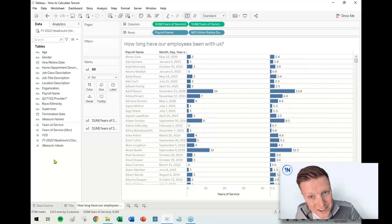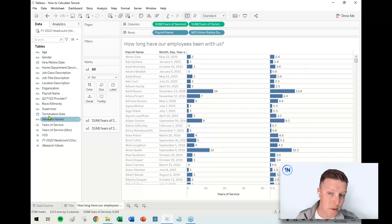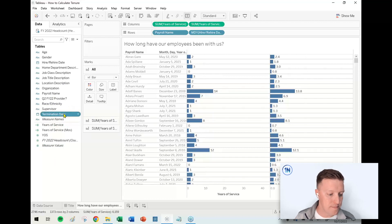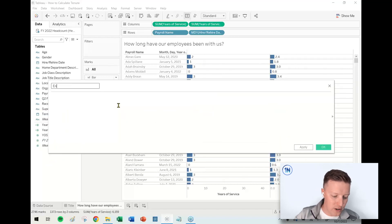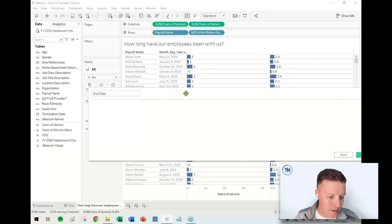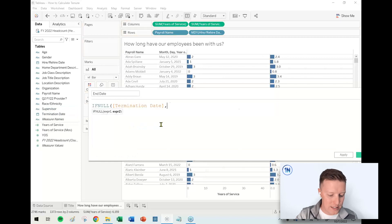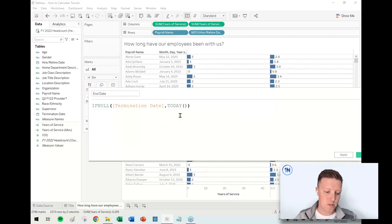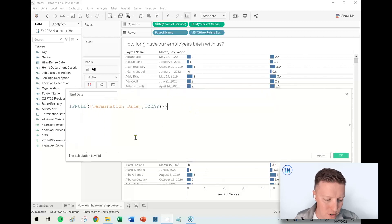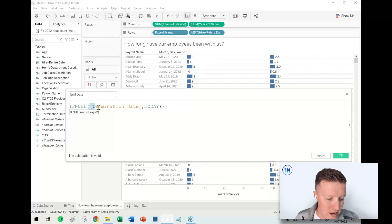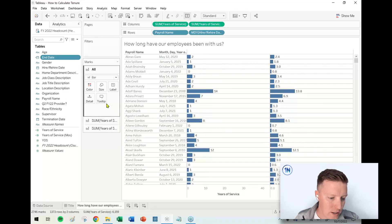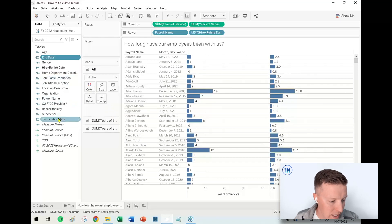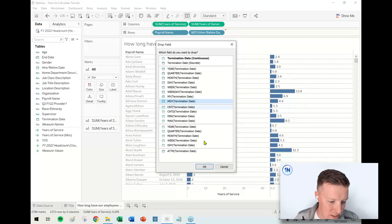So let's add another little twist to this. What happens if this is not all active headcount? Some people are current headcount, and some people have been terminated, or left, or whatever. So we have a termination date. So what I'm going to do here is I'm going to create a calculated field, and I'm just going to call this end date. And it's just going to be as simple as this. I'm going to say, if null, termination date, comma, today. So what this is going to do is that if the person has a termination date, it's going to use that. If they don't, then it's just going to use the today field.